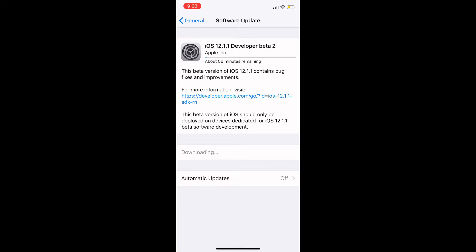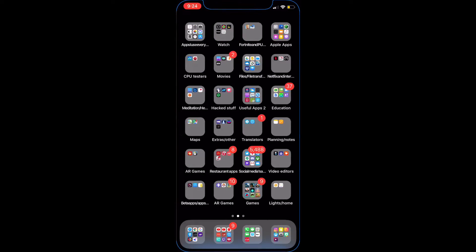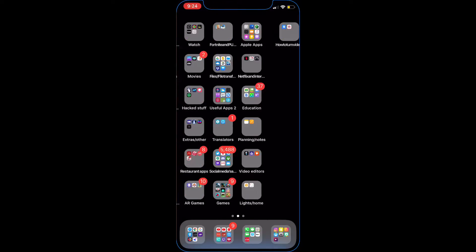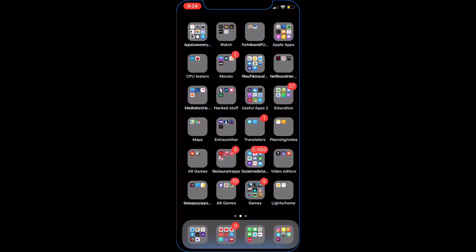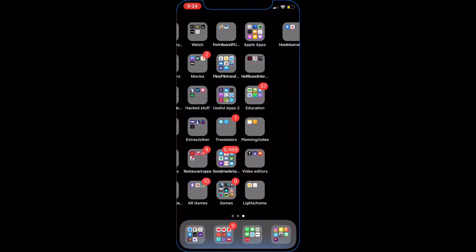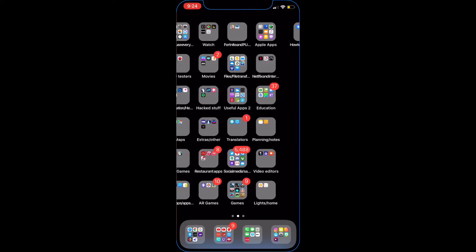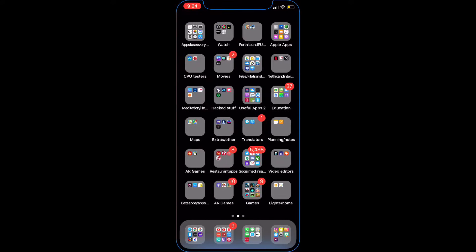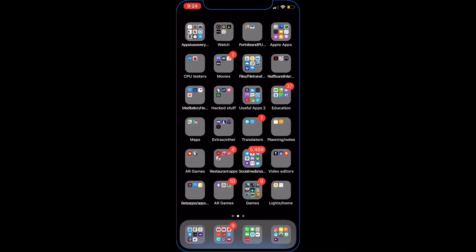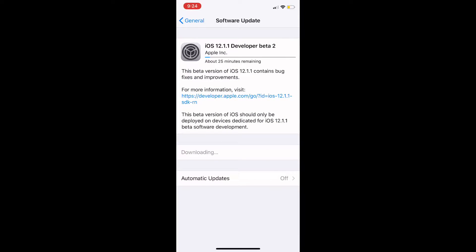By the way, I'm still rocking the iPhone X from last year. It's still really fast, surprisingly, which is good. For example, I could show you this is on Beta 1 of 12.1.1, and it's still awesome for the most part.